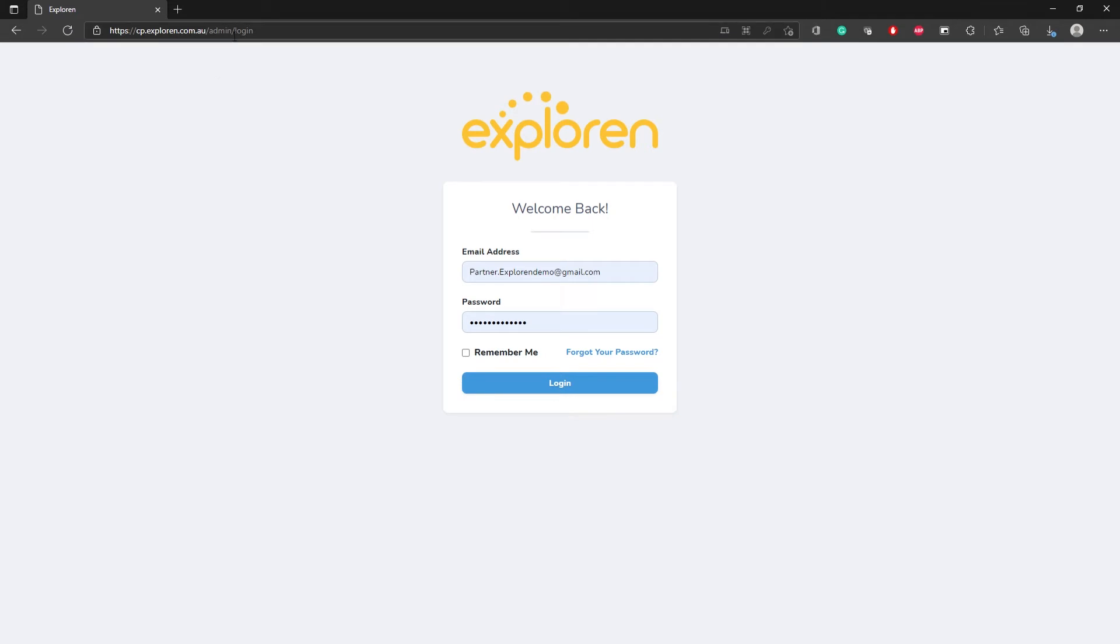First of all, you will need to navigate to the Explorin dashboard using Google Chrome or Microsoft Edge. The link to this platform is included in the confirmation email we sent you along with the username and password. Just sign in using the username and password in your email.